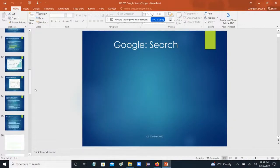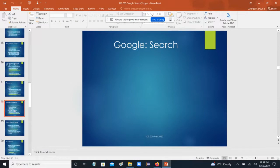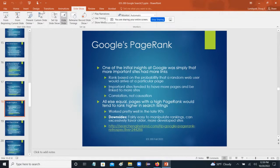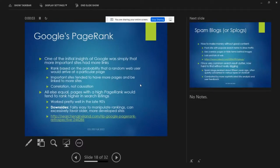Today we're going to finish off this Google search lecture. Where we left off last time was talking about one of the problems Google had as far as determining match relevance, or basically how to rank search results. So early on in the late 90s, Google's way of doing it was to implement this algorithm called PageRank, and they probably thought it was super funny that they did that.